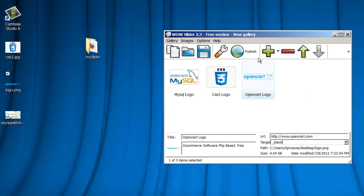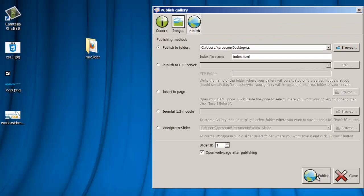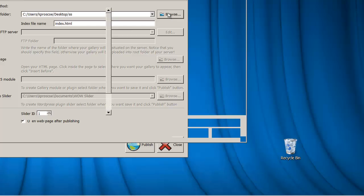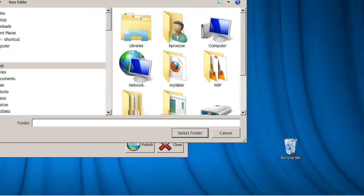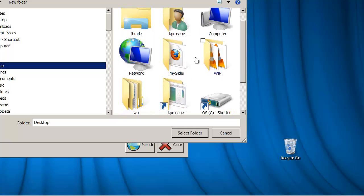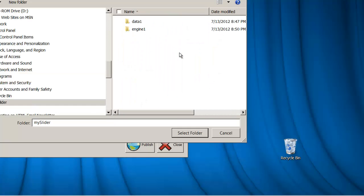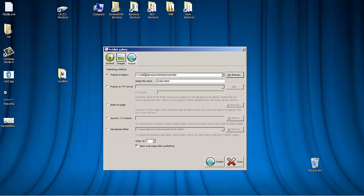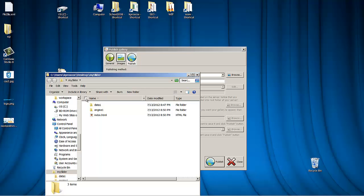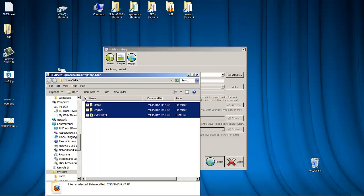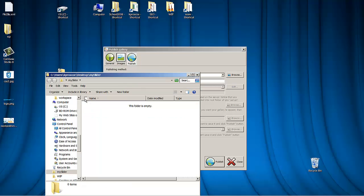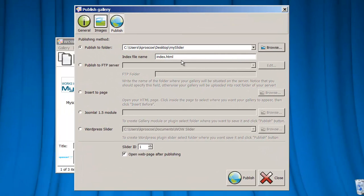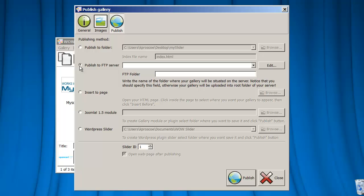That's really it. We say Publish. And in this case, I do want to go into this My Slider folder on my desktop. So I'm going to go to my desktop, and I'm going to look for this folder. I could also publish it to an FTP server, I just put in my username and login. Or if I wanted to insert this into an HTML page that I had, perhaps I had it in my Dreamweaver, and I wanted to insert that slider before some text.